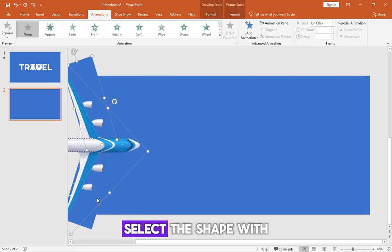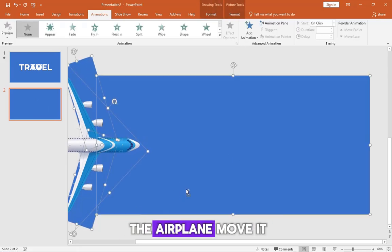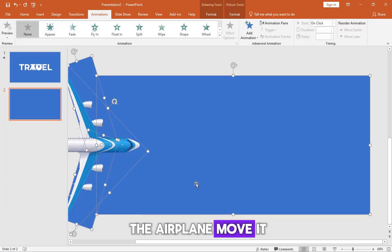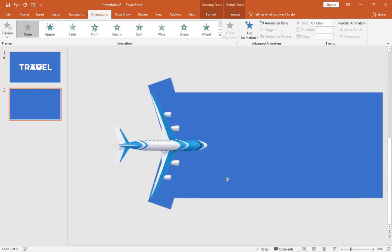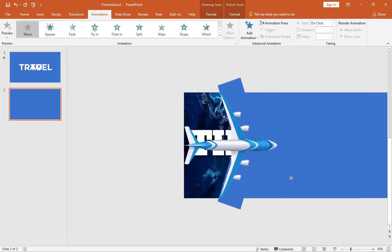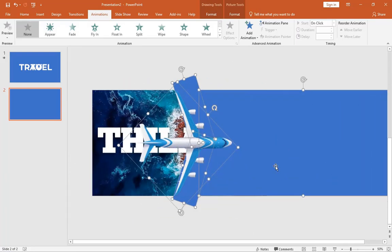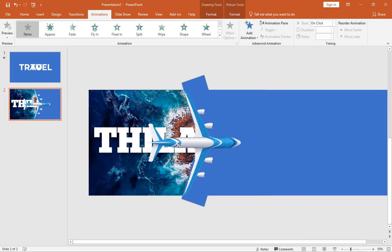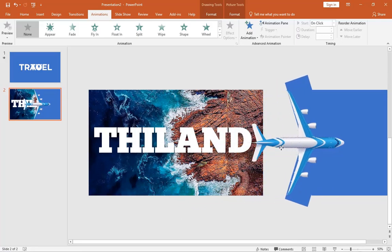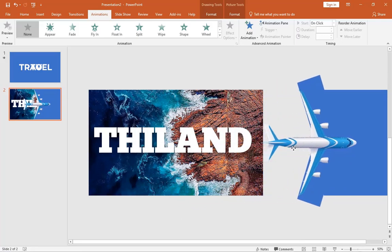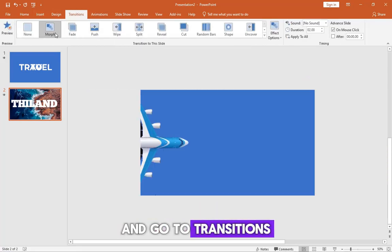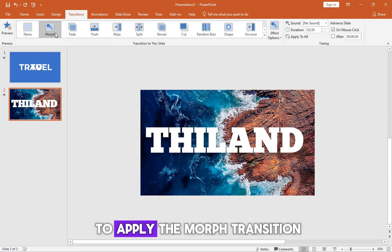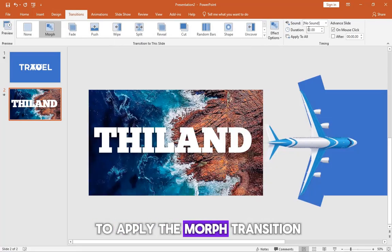Select the shape with the airplane, move it to the right, and go to Transitions to apply the Morph transition.